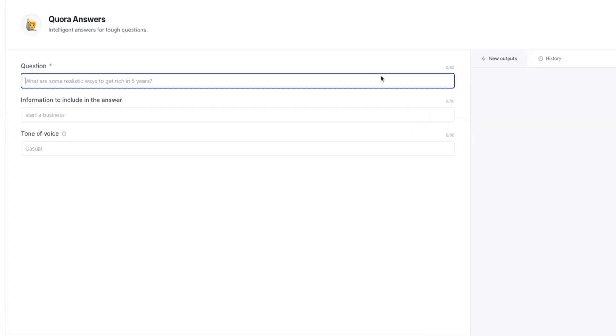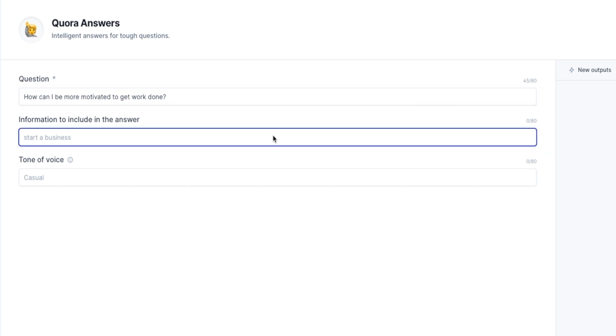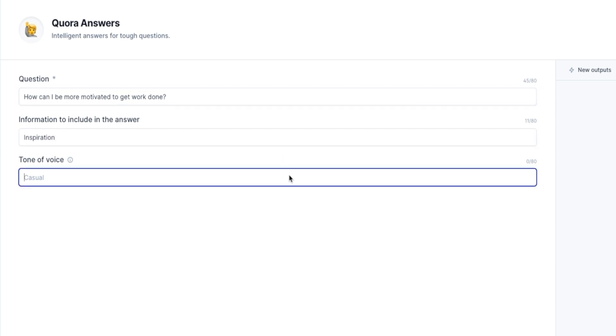I've been contemplating the question for a book I am writing. How can I be more motivated to get work done? Information to include in the answer? Inspiration. And tone of voice, I like casual.